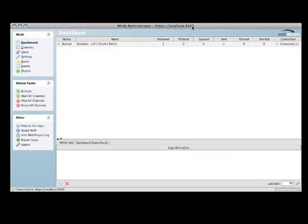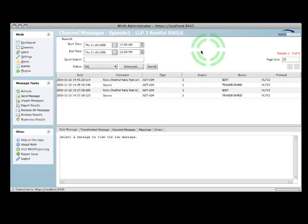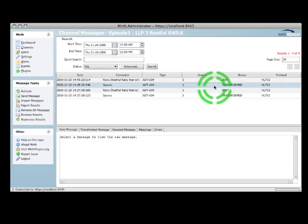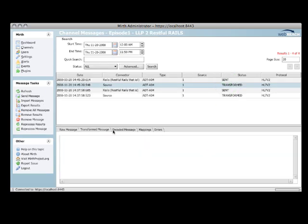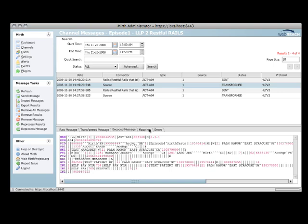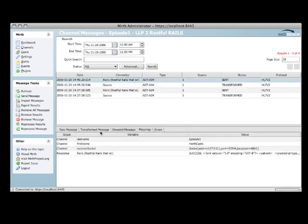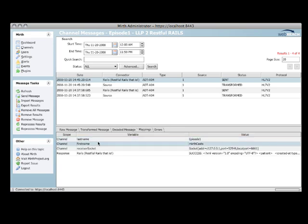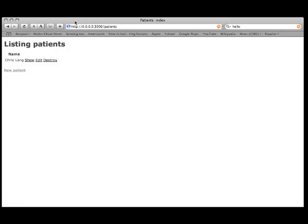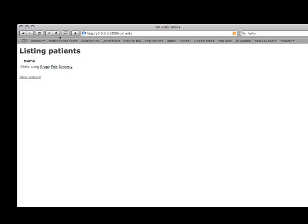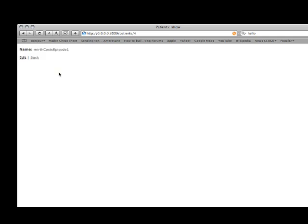Plop back over to Mirth. Here's my dashboard. It says that it received two messages and sent two messages. Take a look at my source. That's the message that came in. Everything looks good with no errors. And I'm going to check my mappings. Yep, it looks like it mapped both of my variables there. Now I'm going to check my web app to see if it actually did the insert and it did via REST on our Rails 2.0 application.